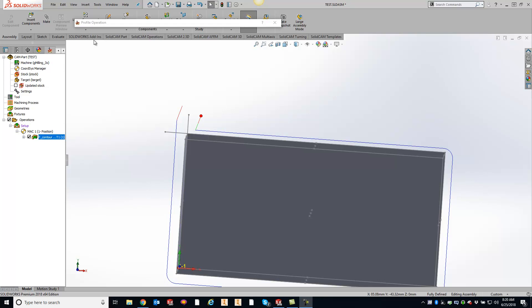So what I want to show you guys today is some intersecting geometry that you may run across every once in a while and what we've done to accommodate for this.